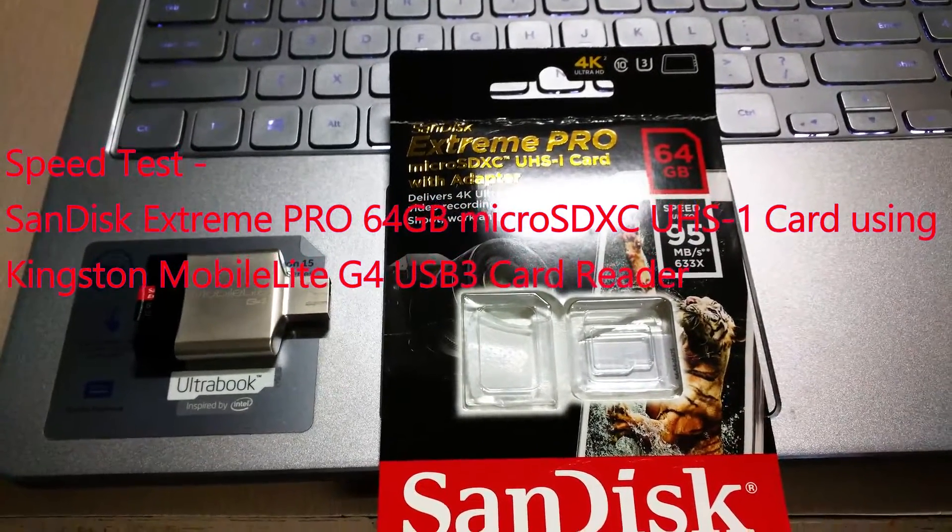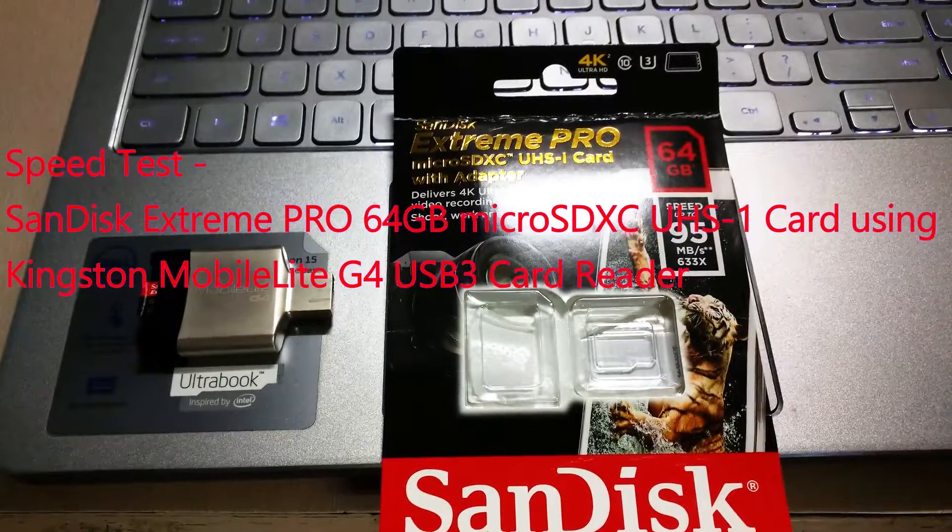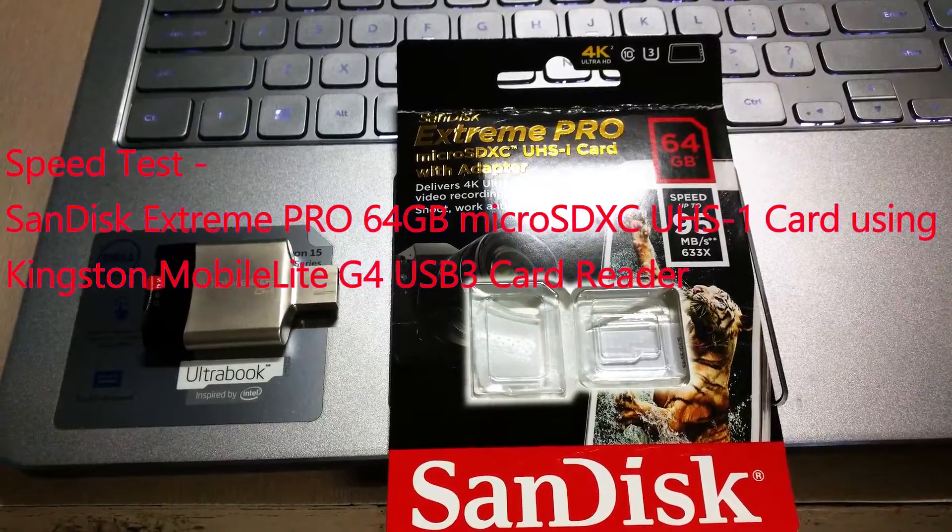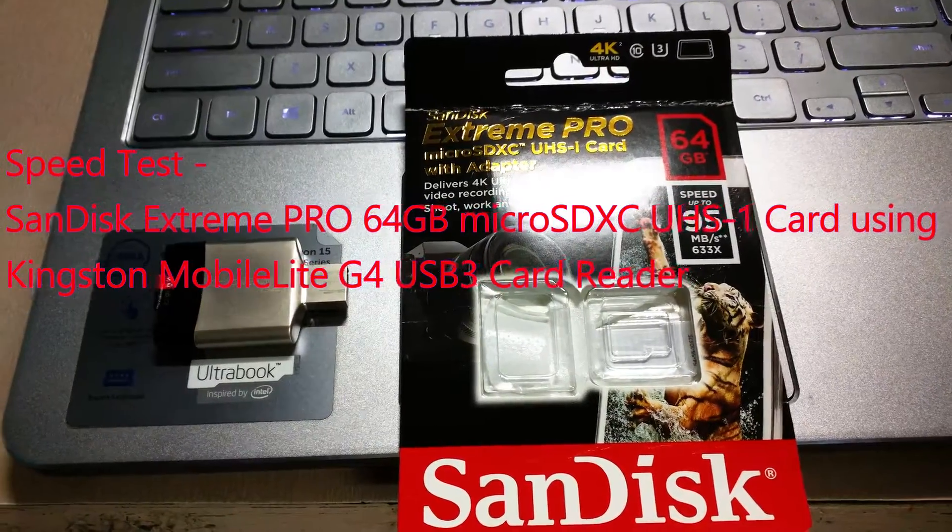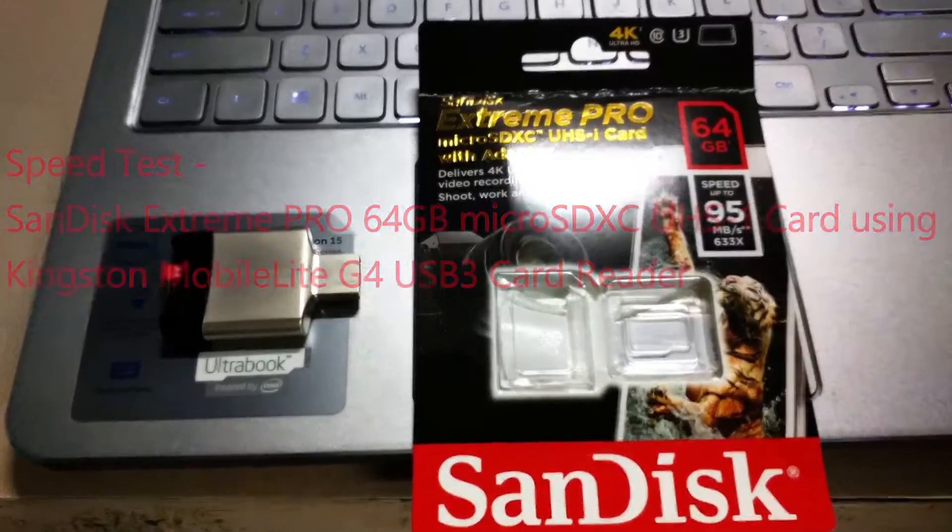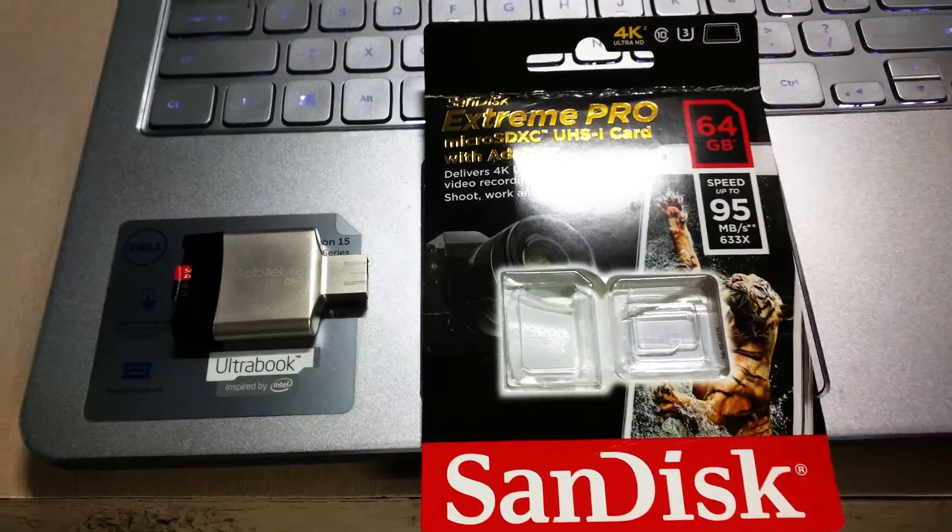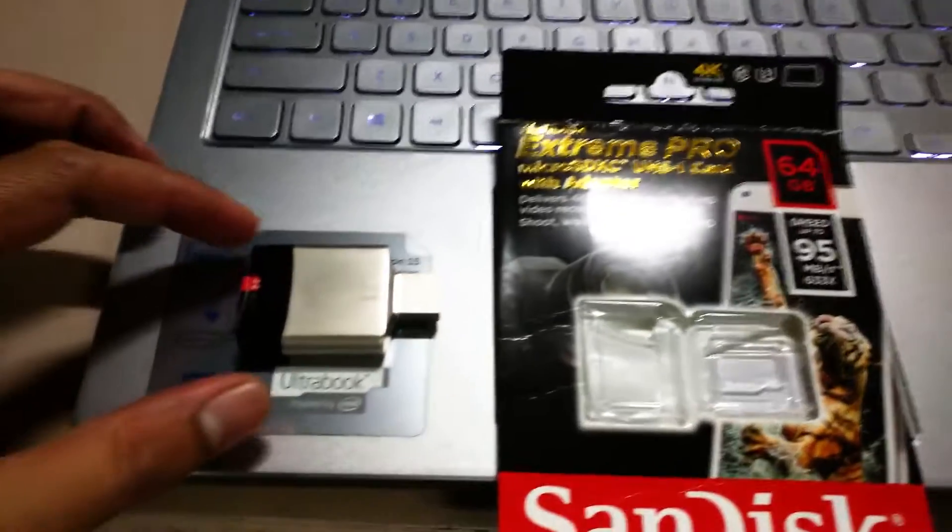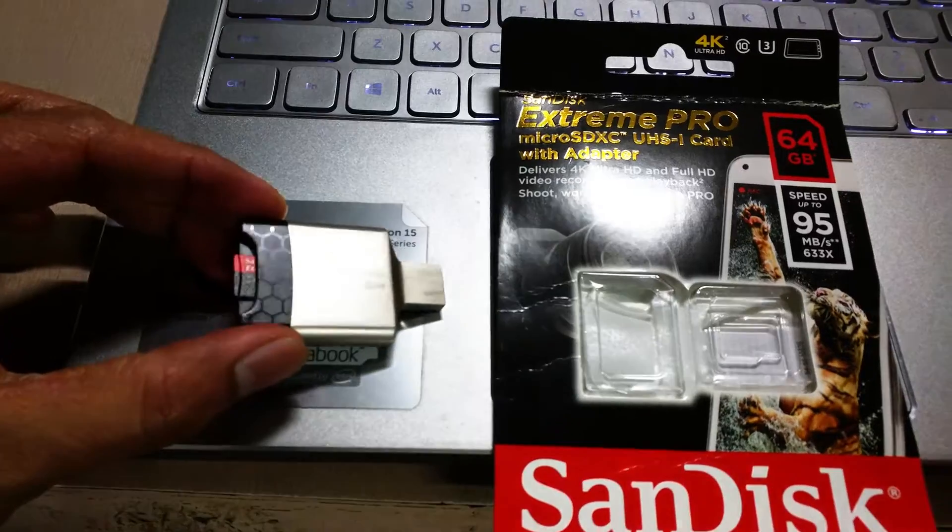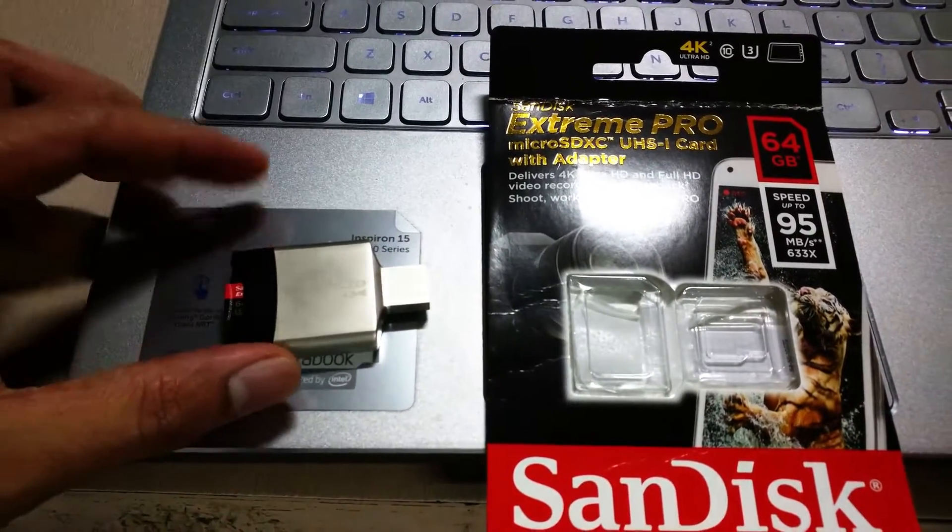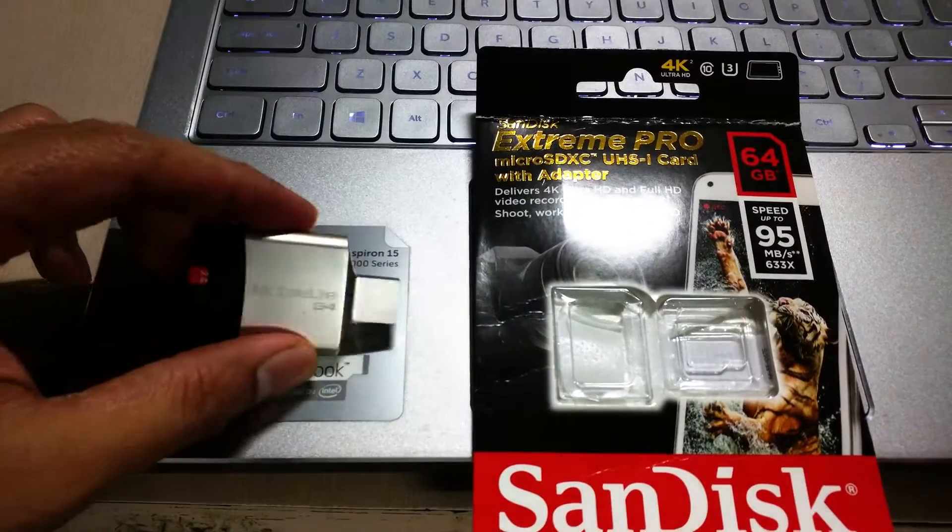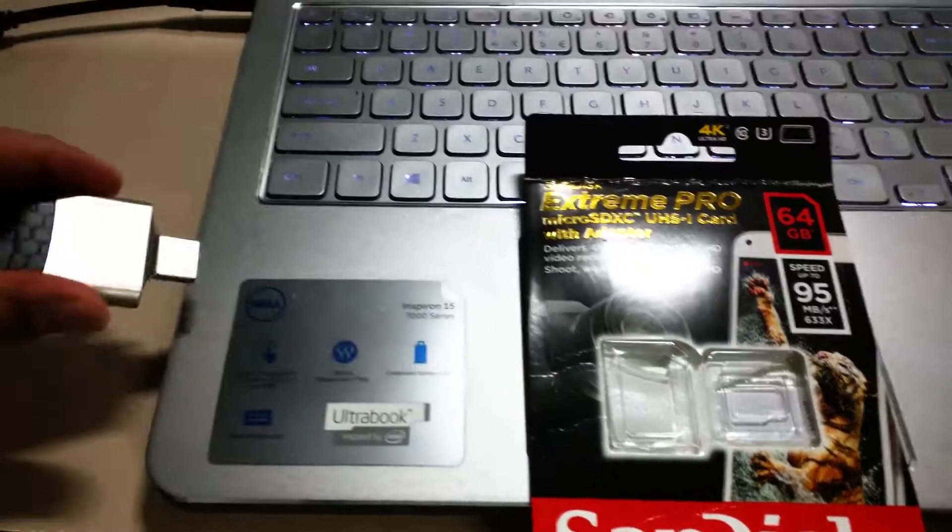Hello guys, today I'll be testing the SanDisk Extreme Pro microSD card using Kingston Mobile Lite G4 card reader. As you can see, I have already inserted the card inside the card reader. Let me plug in the card reader to my laptop.